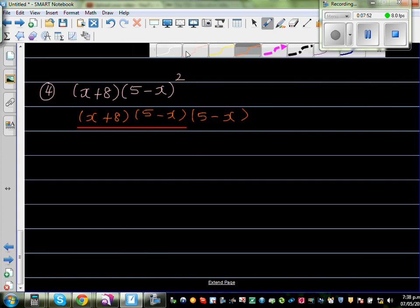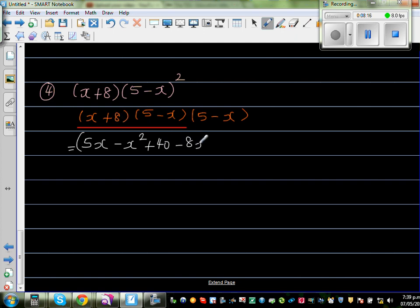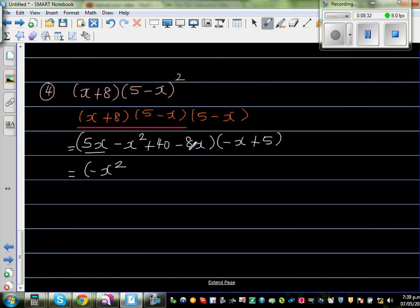Let me use a lighter color. Be careful: x times 5 is 5x, x times negative x is minus x squared. With 8: 8 times 5 is 40, and 8 times negative x is negative 8x. So the result is (minus x squared plus 5x minus 8x plus 40), which simplifies to (minus x squared minus 3x plus 40). Don't make mistakes with signs — so plus 40. Now we multiply this by the remaining bracket (minus x plus 5).